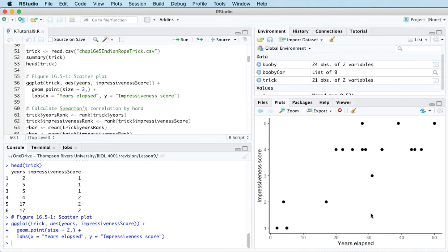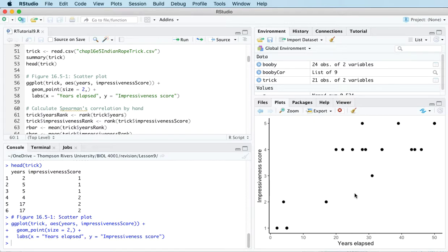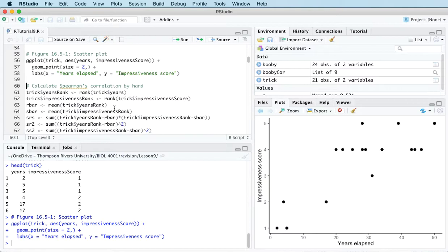And so in situations like that, where one or both of the variables aren't normal and perhaps one of them is discrete like impressiveness score is in this case, then an alternative is Spearman's rank correlation.